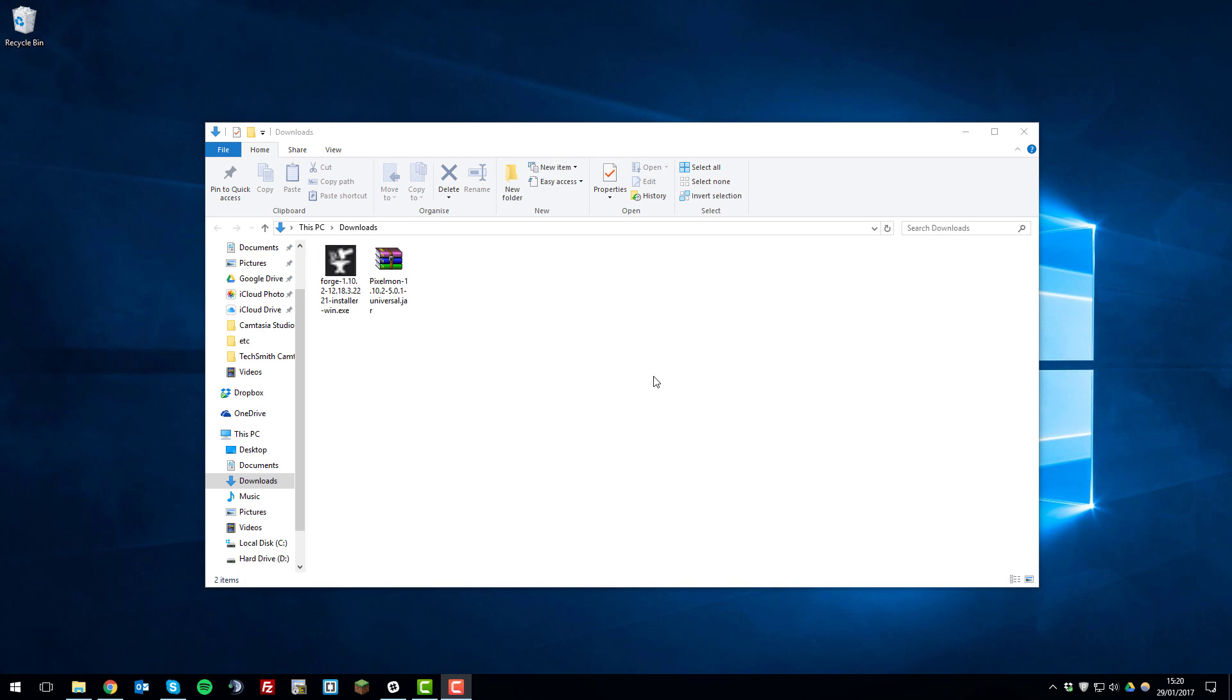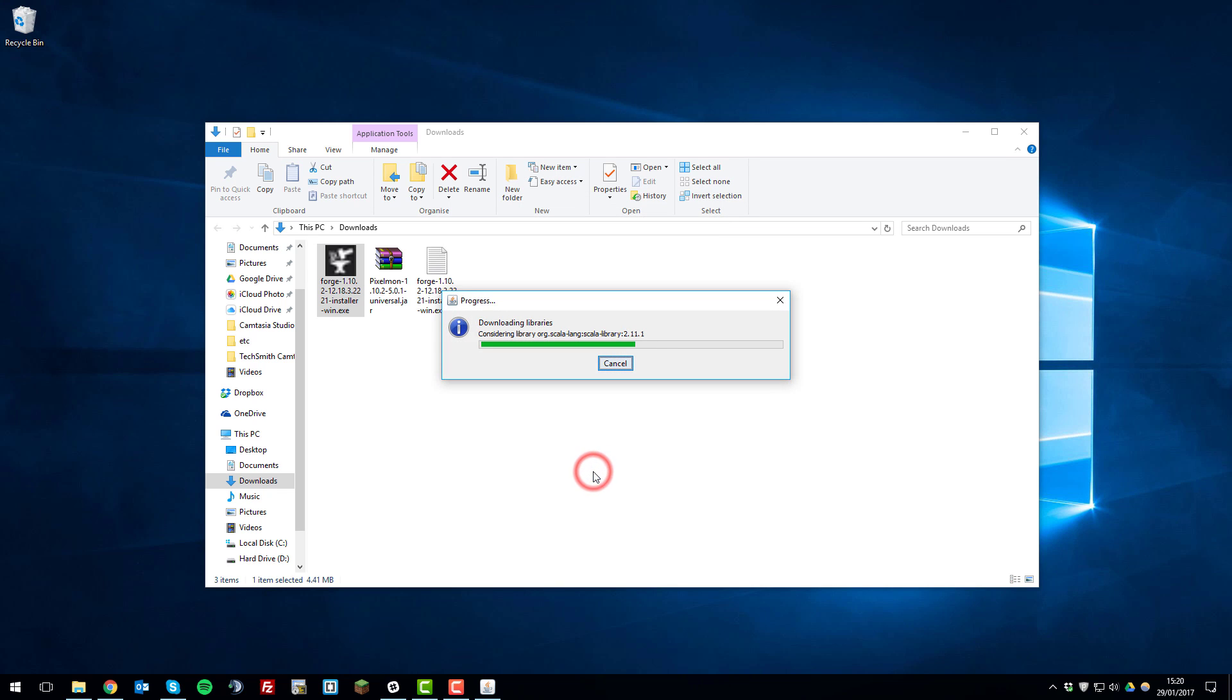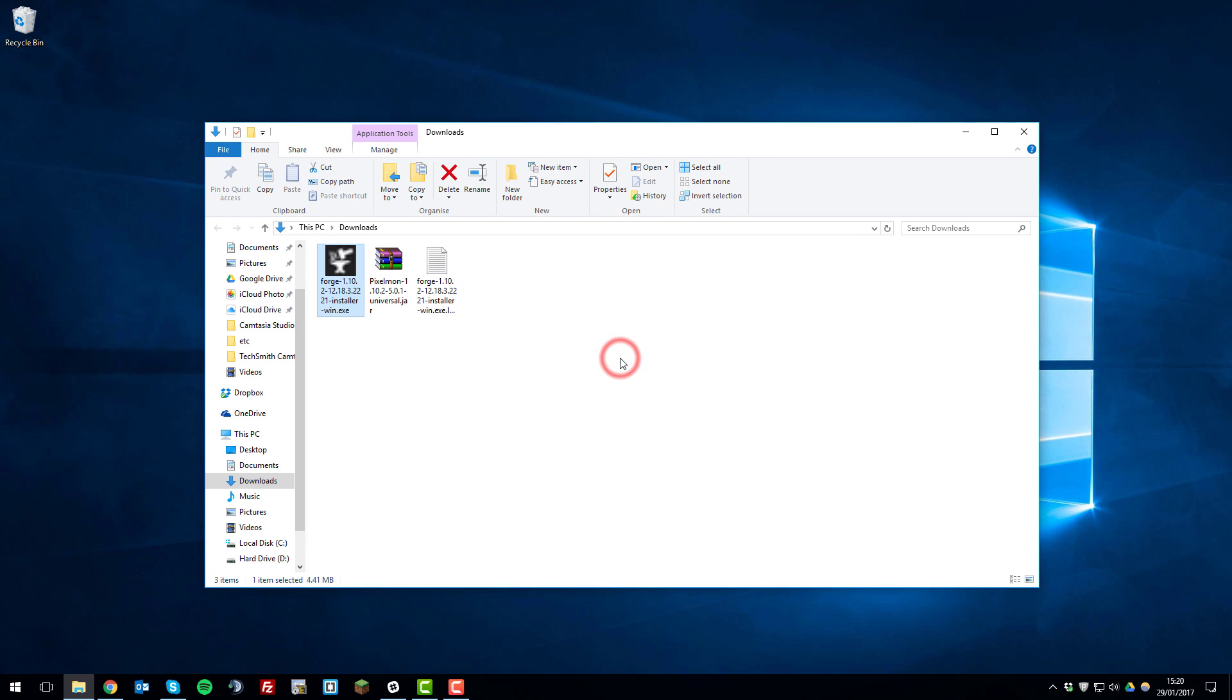So to install Forge so that you can run Pixelmon, you'll need to run the installer. So I'll open this. You'll untick this box here. Make sure install client is ticked and ensure that you've got the right directory. Click OK and it will download all the libraries and it will come up with a message saying successfully installed the profile for Forge mod loader. So we'll click OK for that.